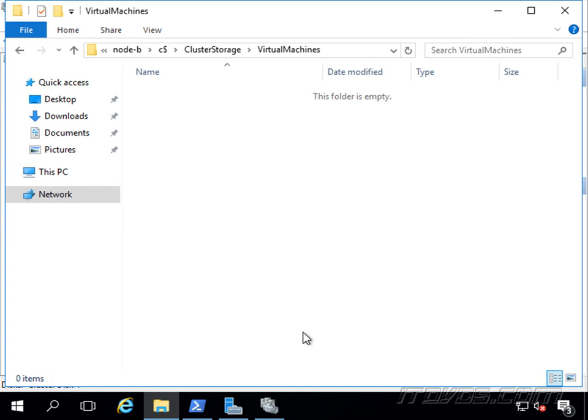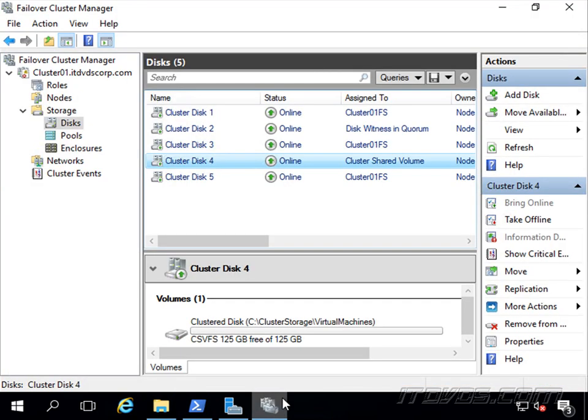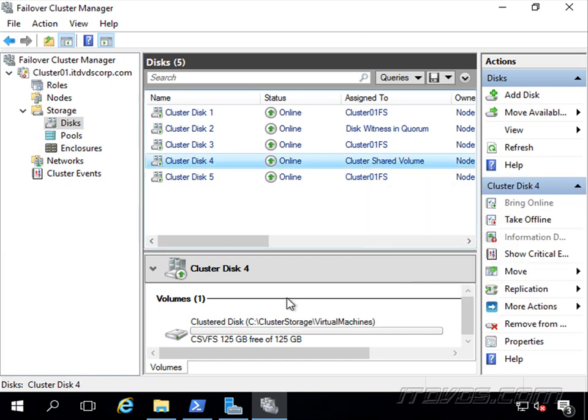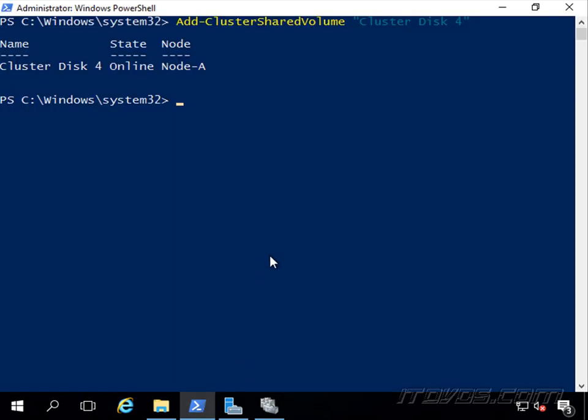Now if we want to remove a cluster shared volume, it's very easy as well. We can just right-click on it and click on remove cluster shared volumes, or from PowerShell we can use the remove-cluster shared volume cmdlet.